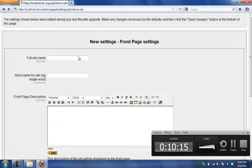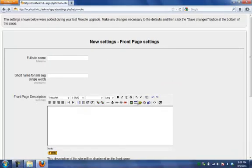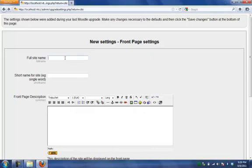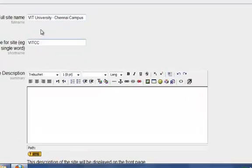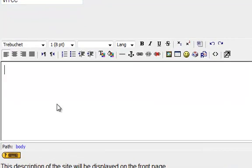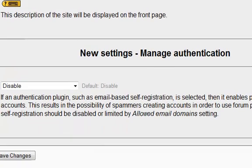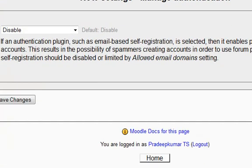This is what the front page settings. Full site name is VAT University, Sinai campus. In short I can use VATCC. Front page, if you have any description you can type it, or also if you want to leave it you can simply leave it.